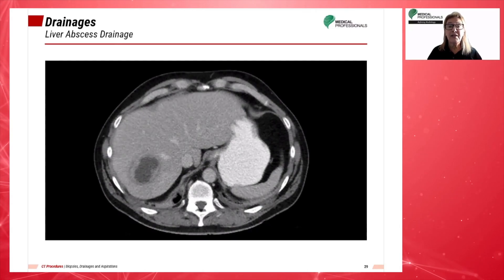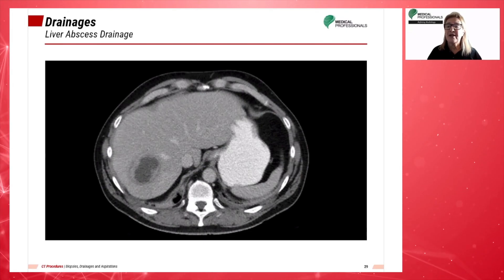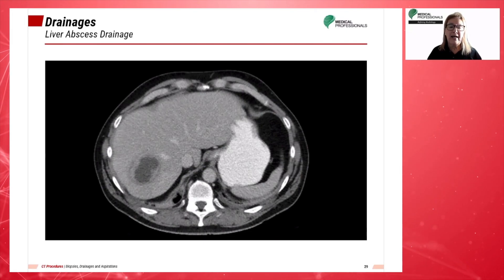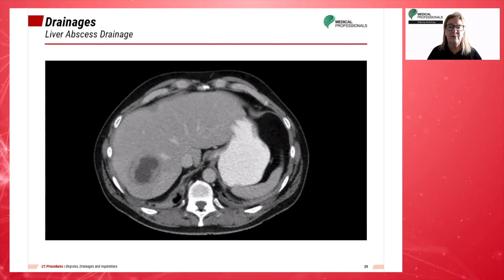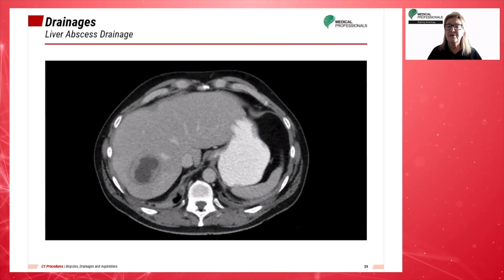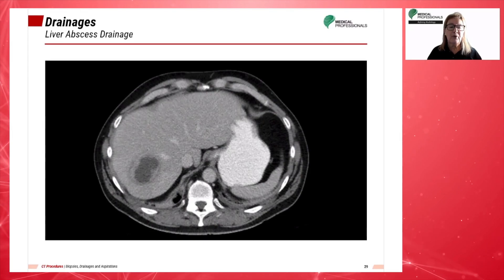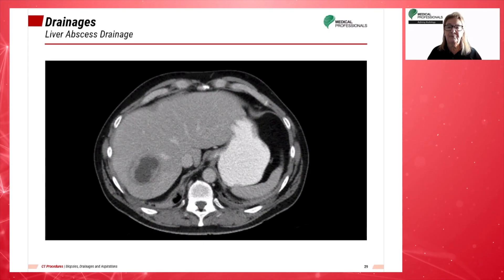This image shows a liver abscess on an axial CT image. A hypodense lesion in the liver with peripheral enhancement is noted.